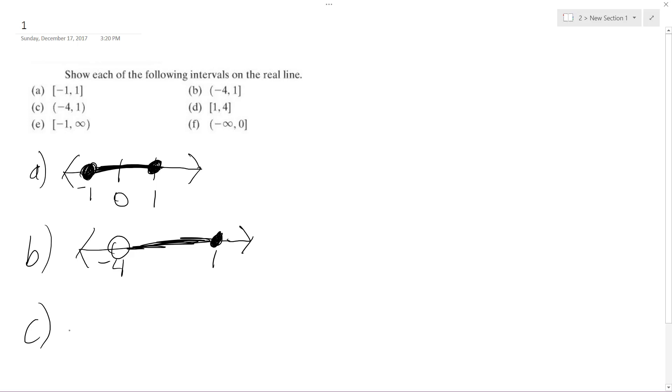For C, negative four. Oh, oops. Yeah, that's right. So same thing as B, except neither endpoint is counted.